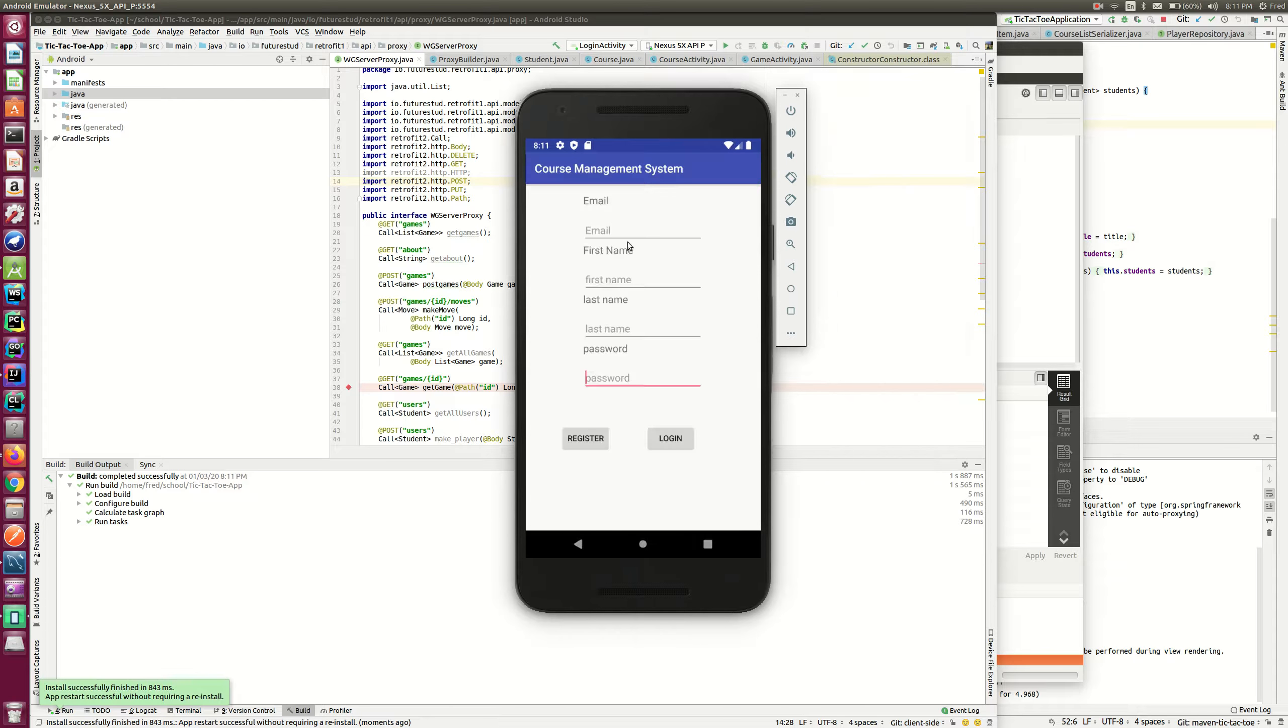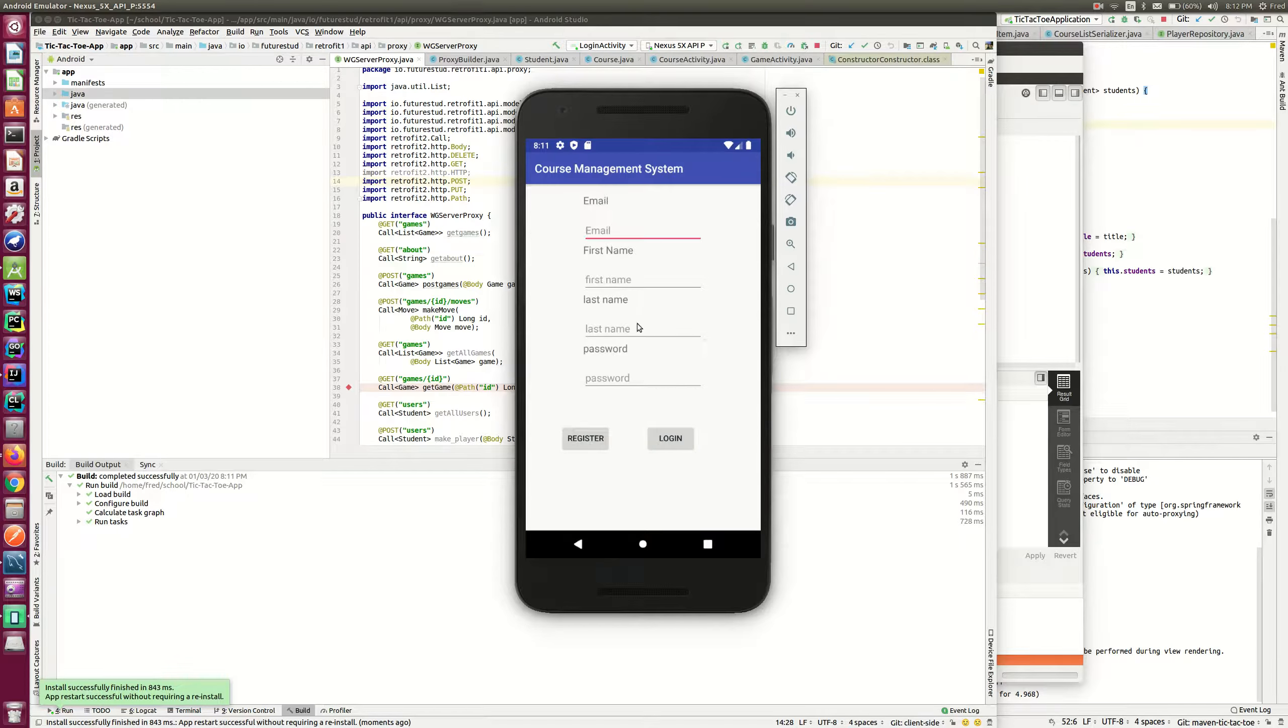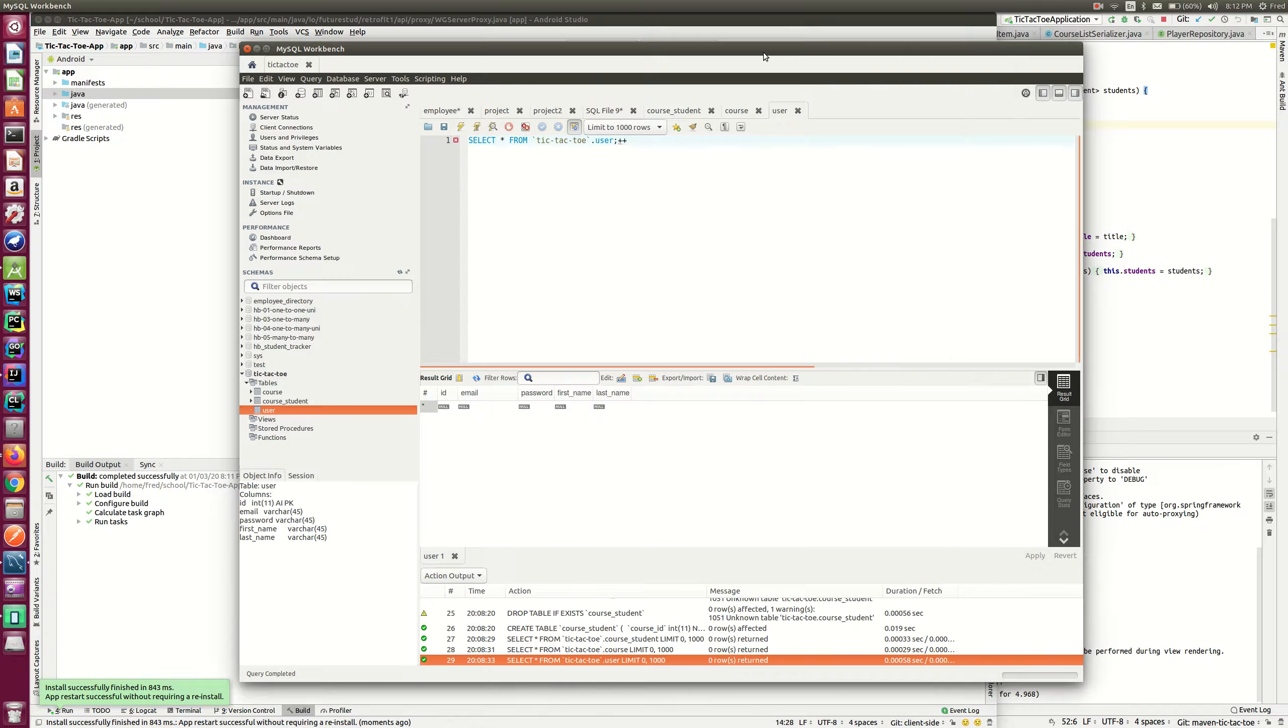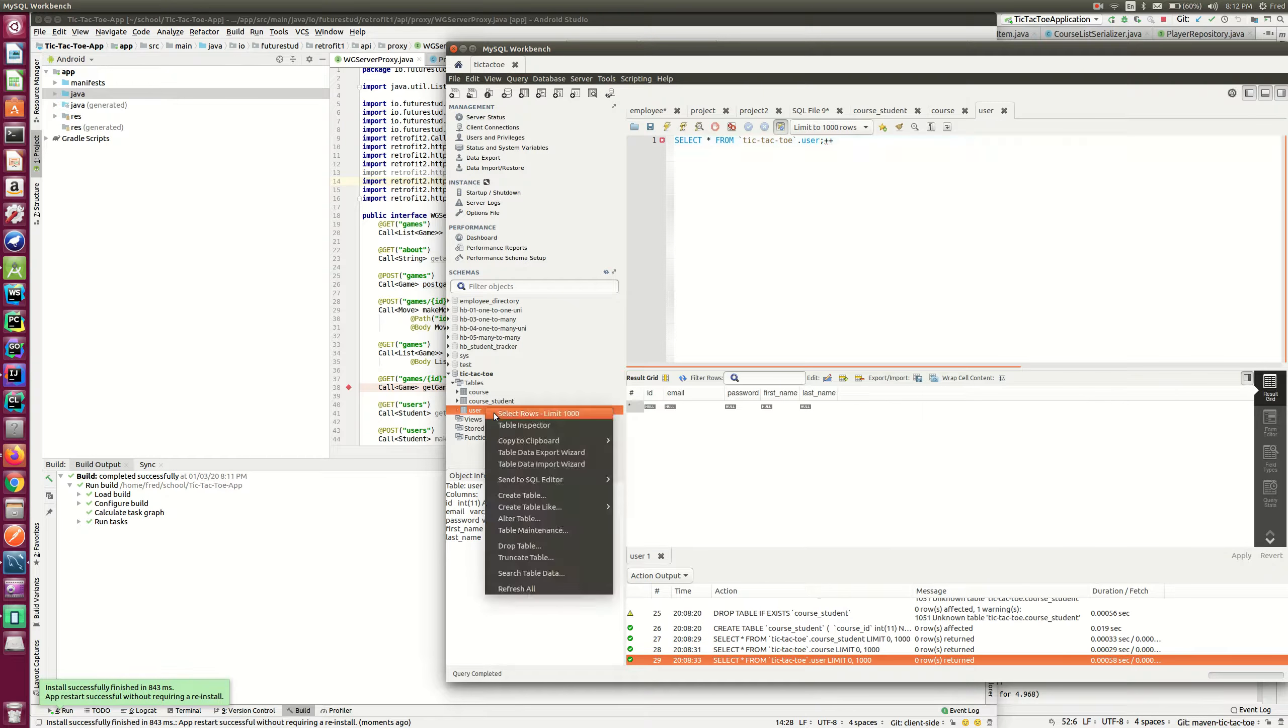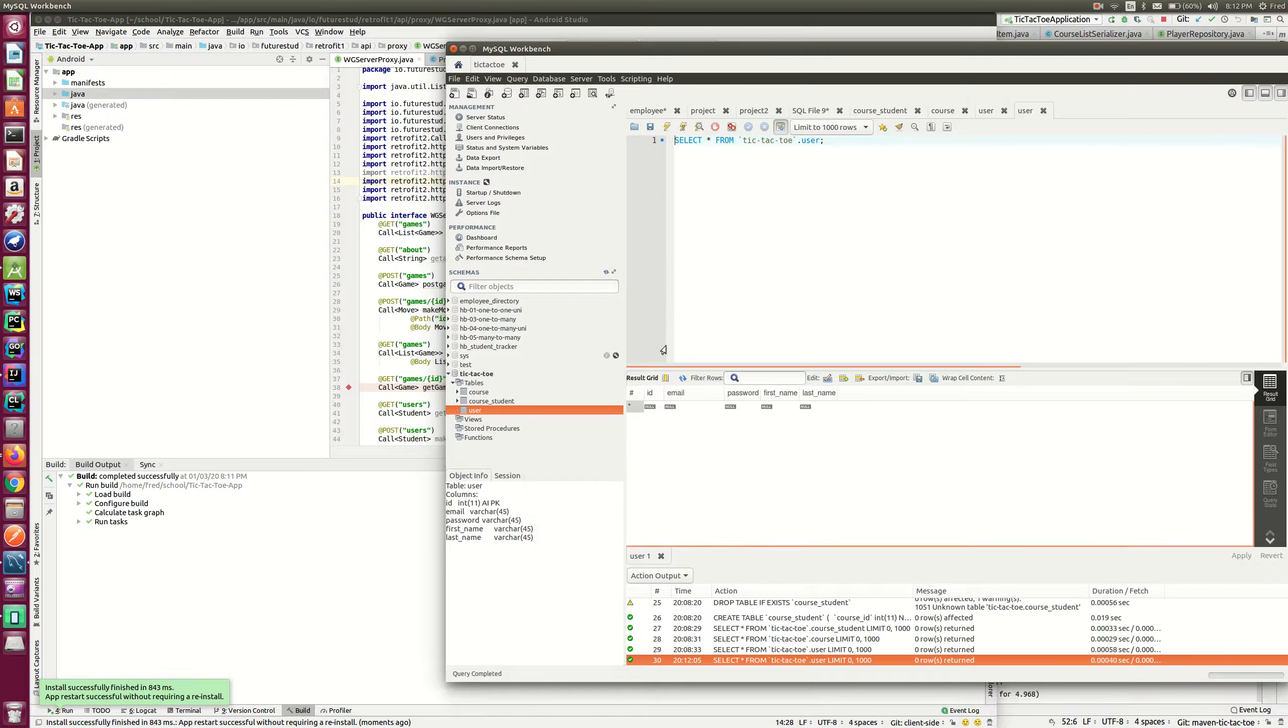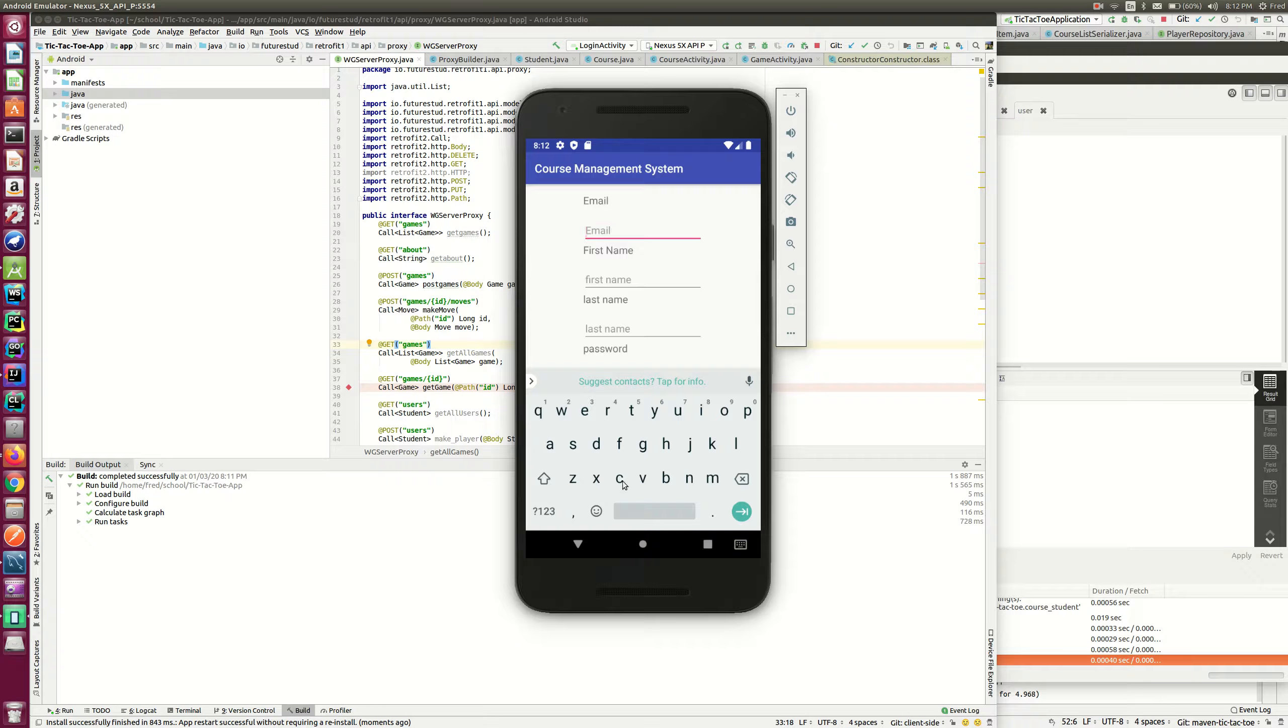So if I log in, yeah, right now there's no user in the database, as you can see. So I have to register.